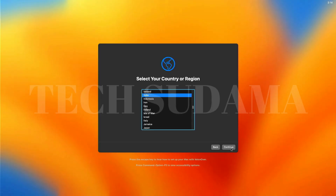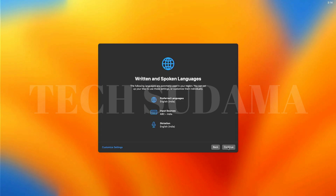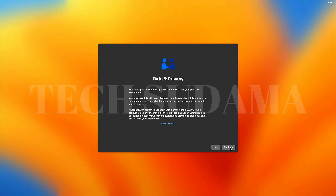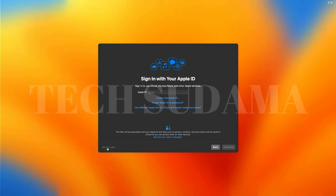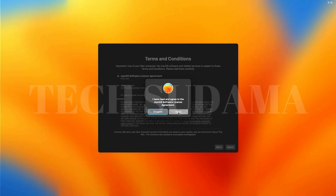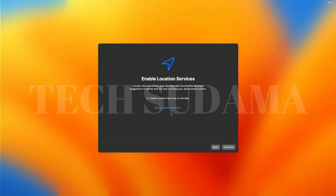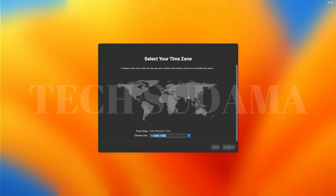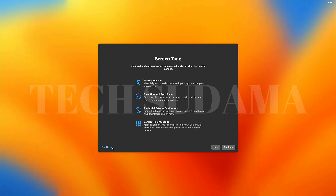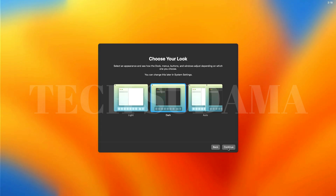Select your region and click Continue. Click Continue again, then click Not Now, Continue, Not Now, Setup Later, Skip, Agree, and Agree again. Enter your full name — the account name will be automatically populated. Select a password, verify it, optionally add a hint, and click Continue. Click Continue again, click Don't Use, choose your city, click Continue, and click Setup Later. Select your theme and click Continue.